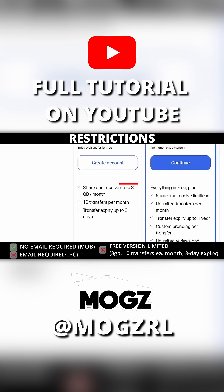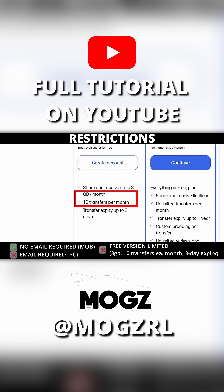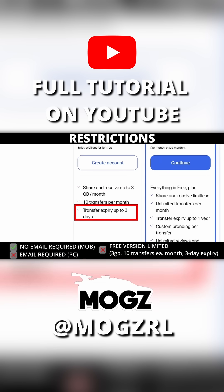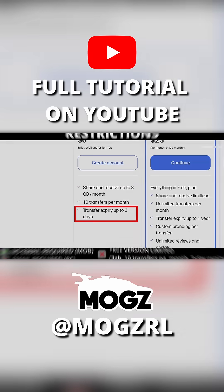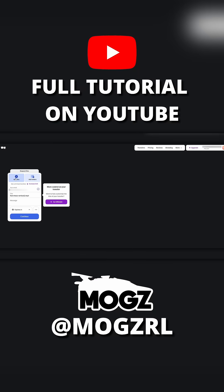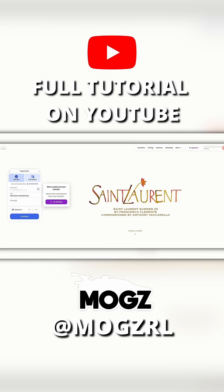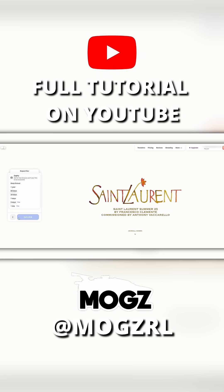The limits are share and receive up to three gigabytes per month, you can do 10 transfers per month, and you can set the transfer expiry limit up to three days. So yeah, this one is really best if you're just doing a few fairly small transfers every month.